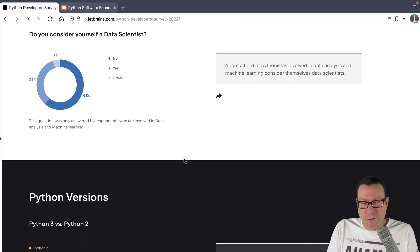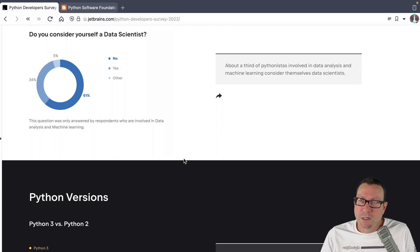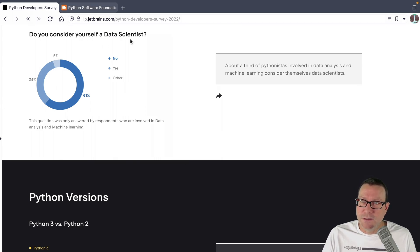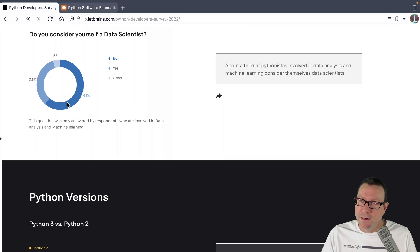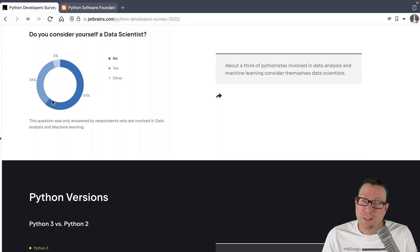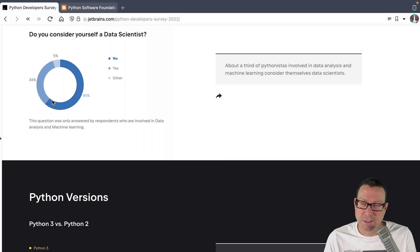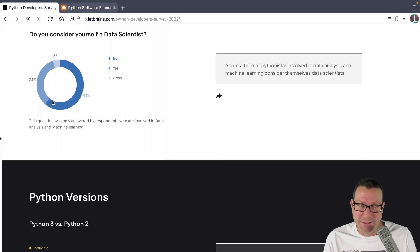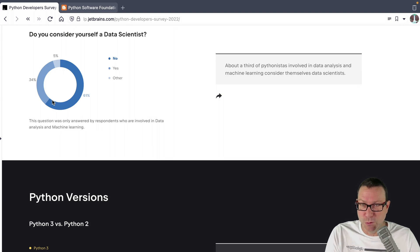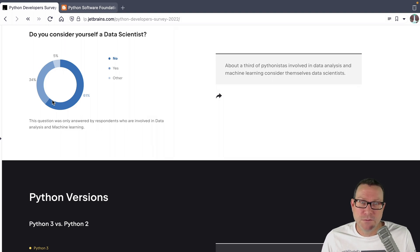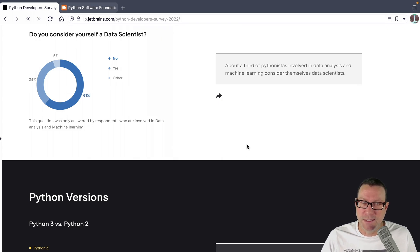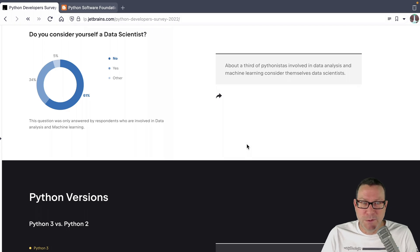Here's another really interesting one. How many people consider themselves a data scientist? 61% say no. And only one third of people say yes. And I feel like there's a really interesting definition of like, do you build machine learning models and put them in production? Or are you just doing cool stuff with Jupyter? I think more people should consider themselves data scientists than I maybe do.